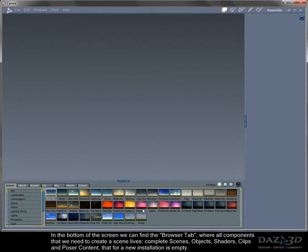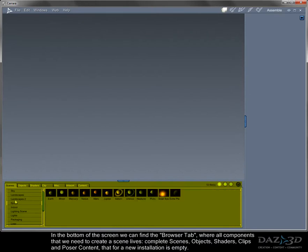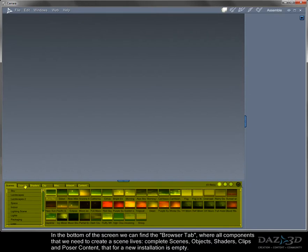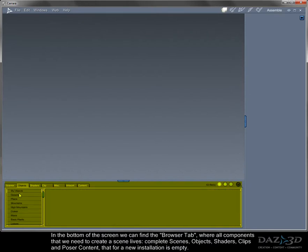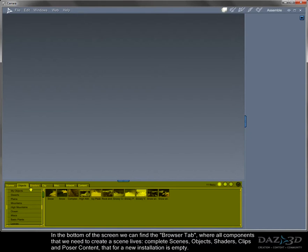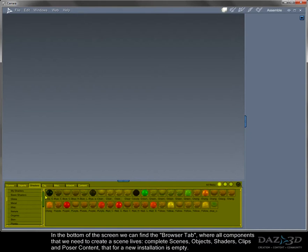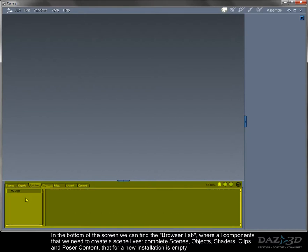In the bottom of the screen we can find the browser tab, where all components that we need to create a scene lives. Complete scenes, objects, shaders, clips, and poser content, that for a new installation is empty.